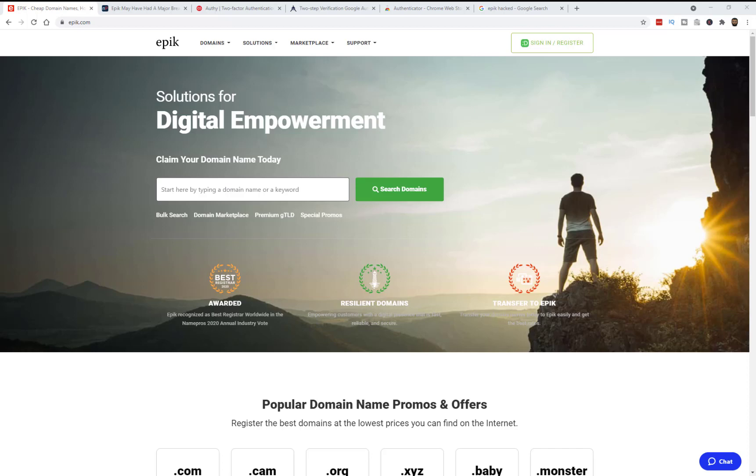Hello everyone, this is Farhan from FarhanReviews.com and just a quick PSA today. Unfortunately Epic Domains, my new... well, it was my new registrar of choice.